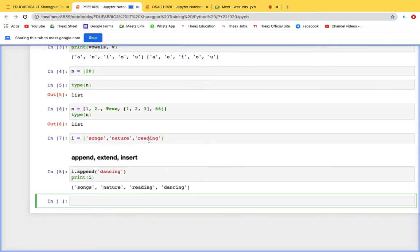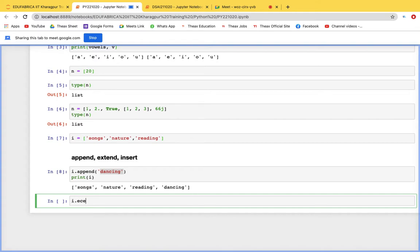After running append, we see dancing has been added at the end. Now, extend also adds values to the end of the list, but the key difference is that extend can add multiple values at a time, whereas append can only add one value at a time.